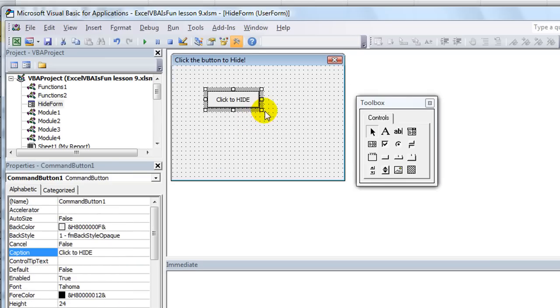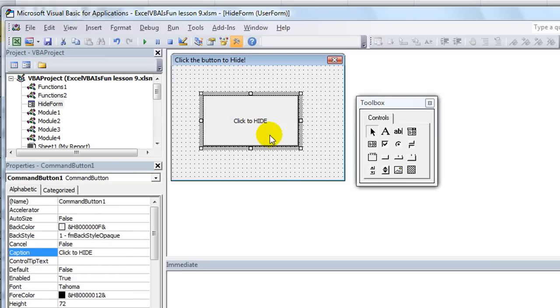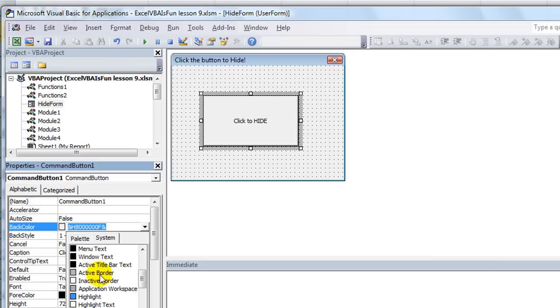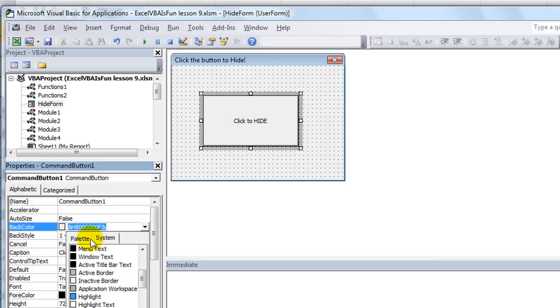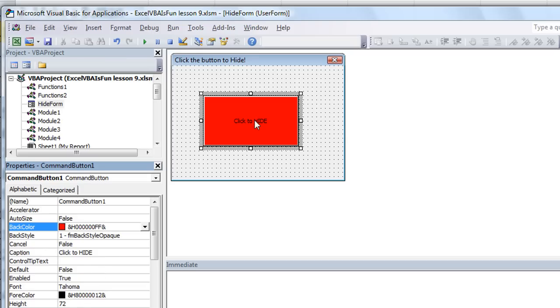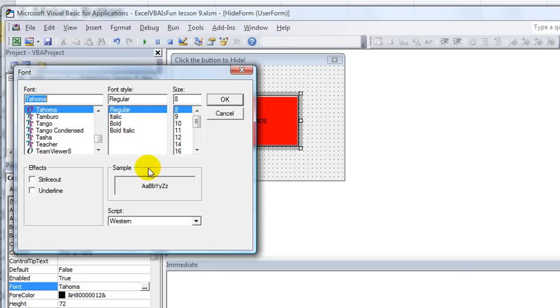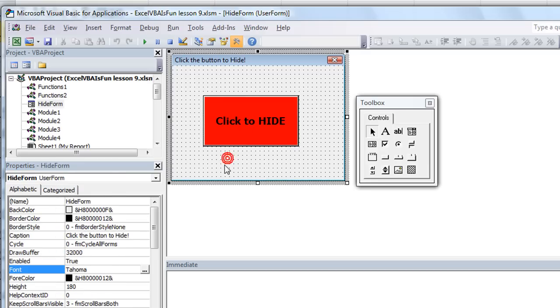And then you see the captions following along the button. Let's make the button a little bigger since our user form is all about this button. And heck, let's make the back color, make the back color red. Click to hide. Make the font a little bigger and bolder. Clicking here on the font, bold. Let's make it 14. Click to hide. Bam.